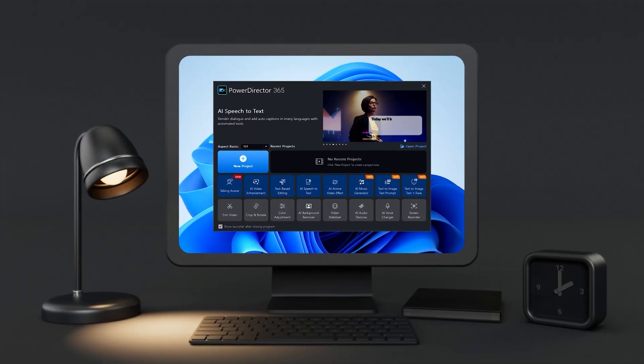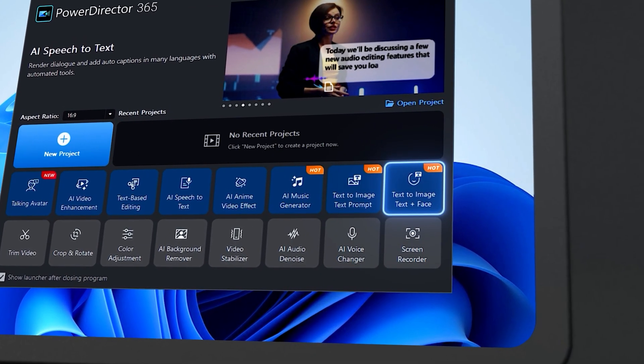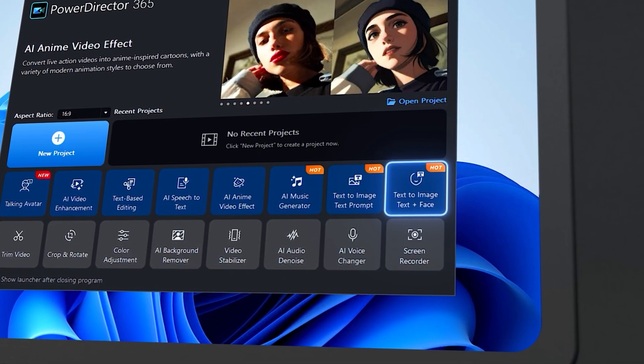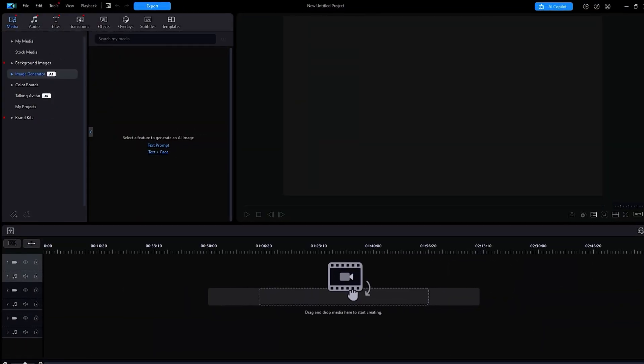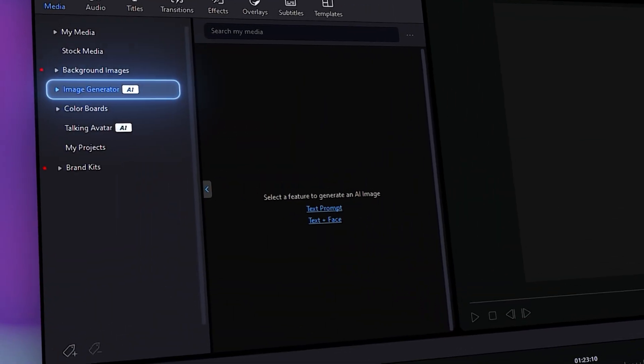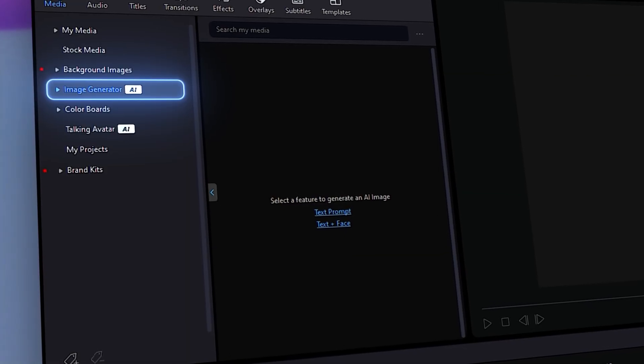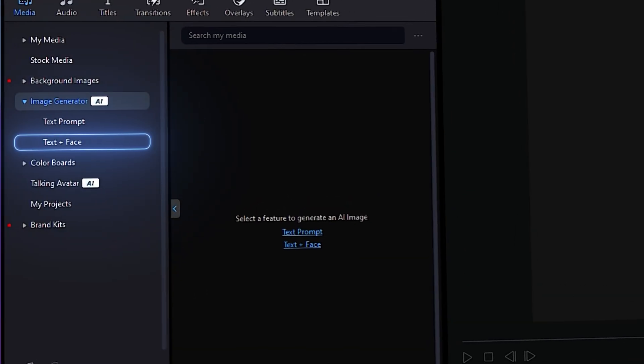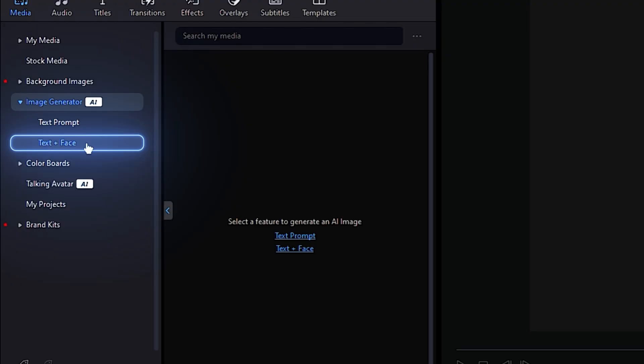To access the image generator, you can find the button labeled text to image text plus face on the launcher. If you're already in the editing window, you can alternatively select the option for image generator under the media tab, then select the text plus face option under that.